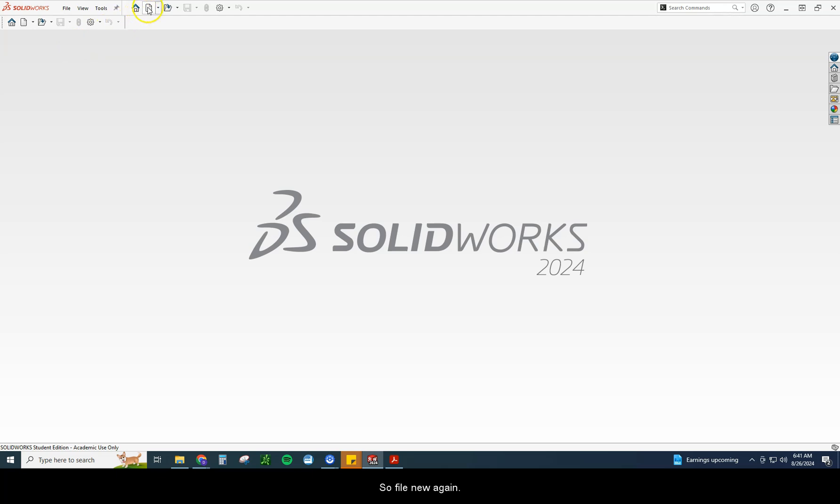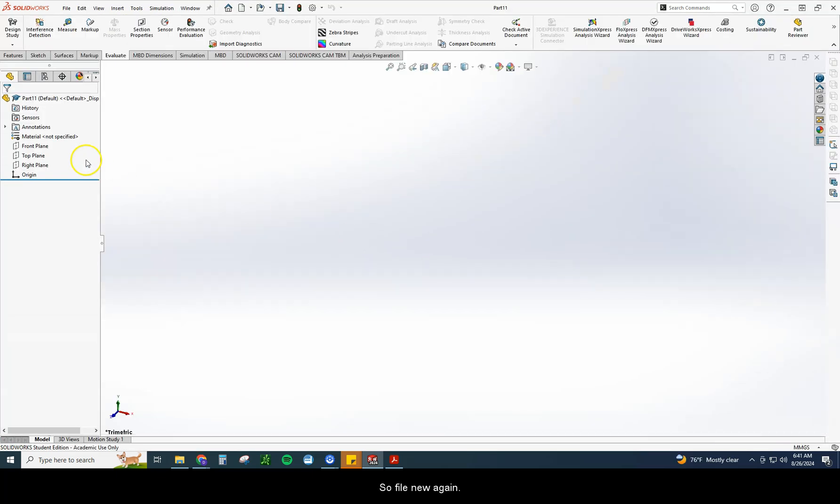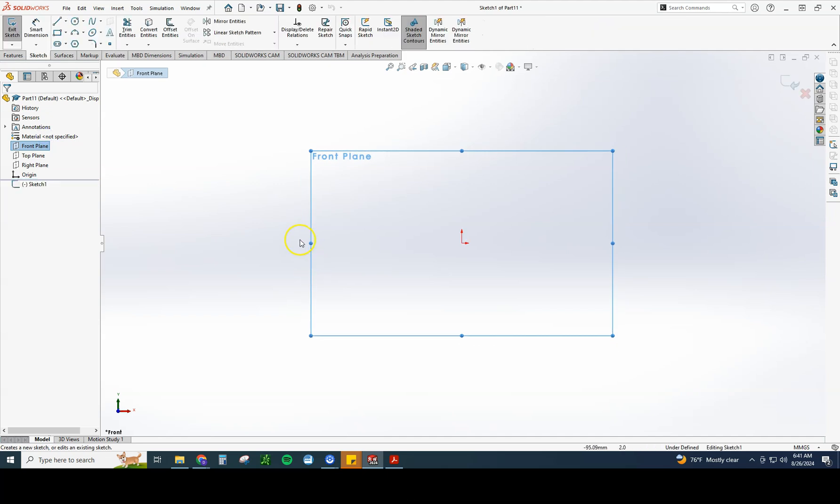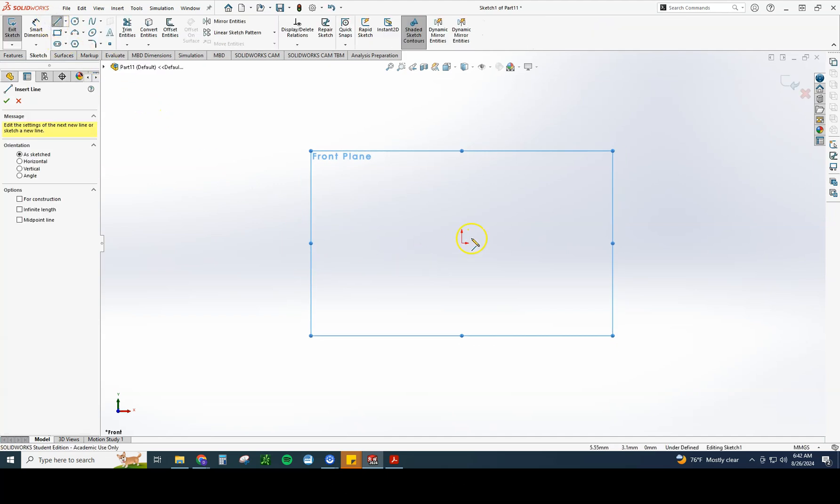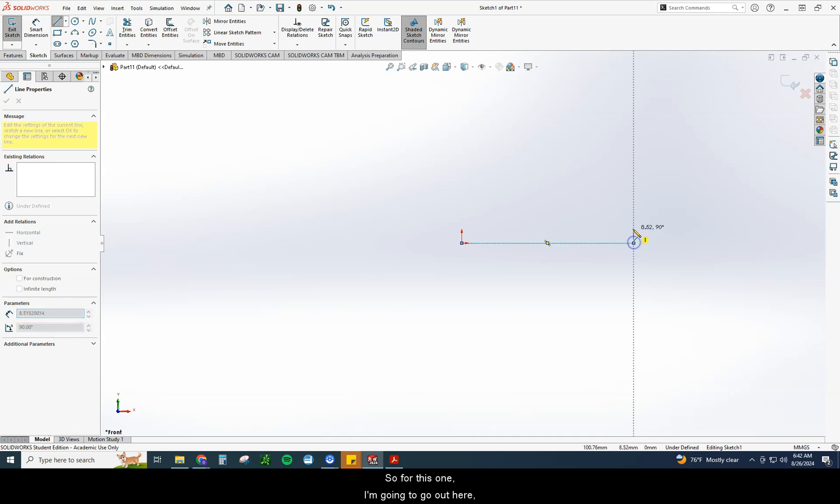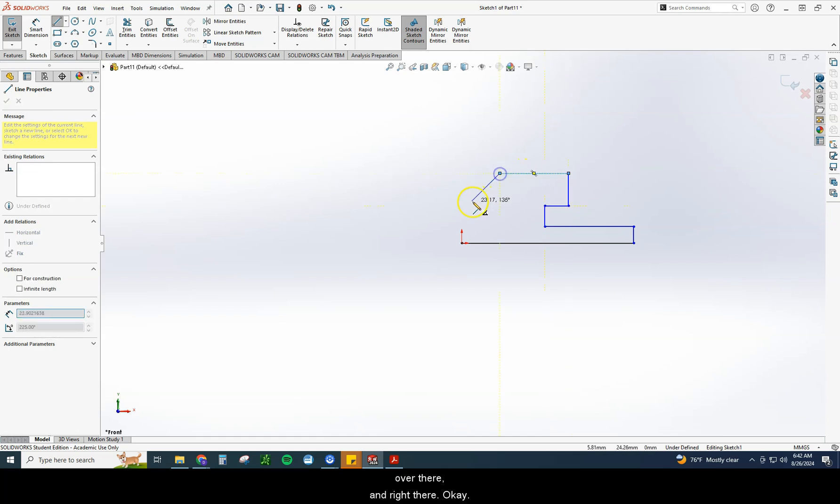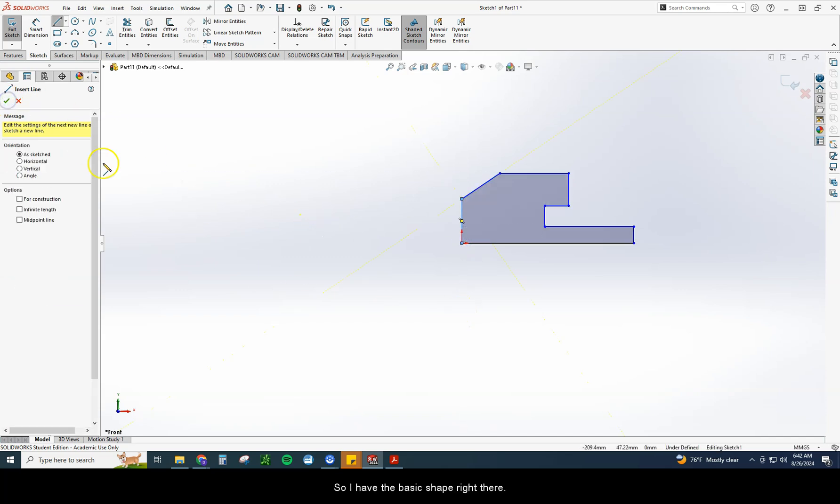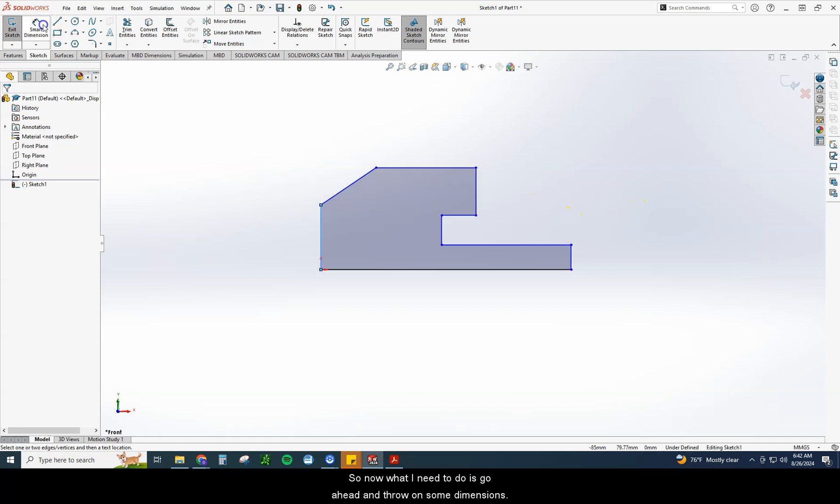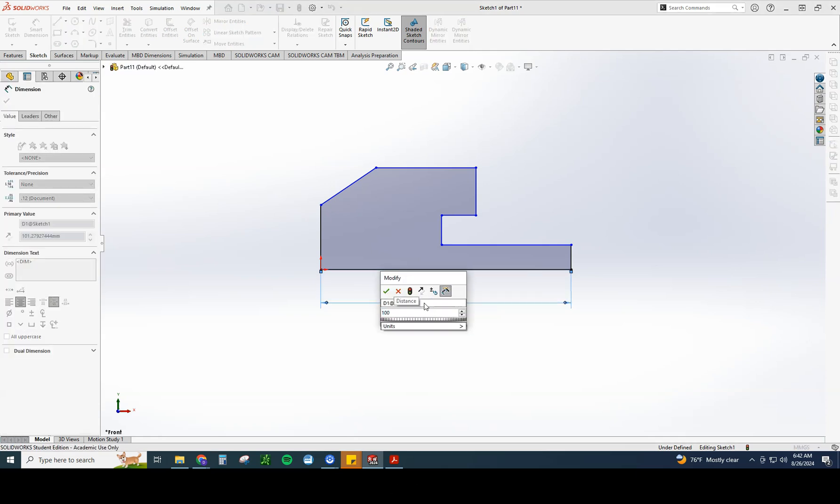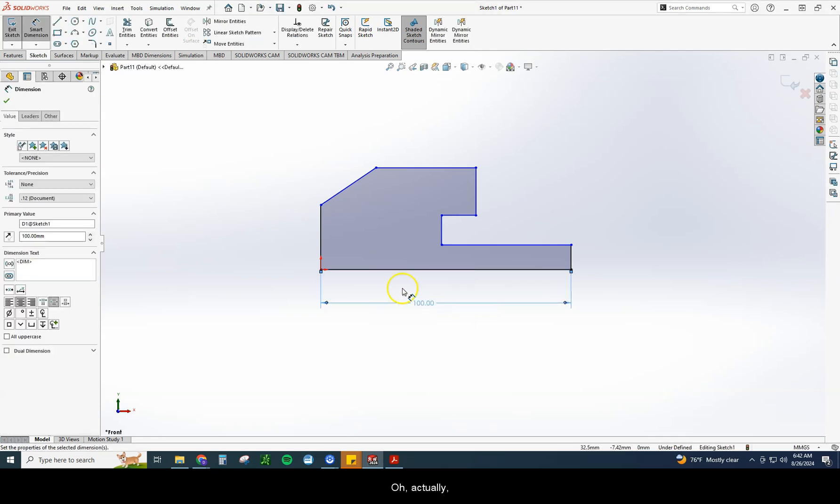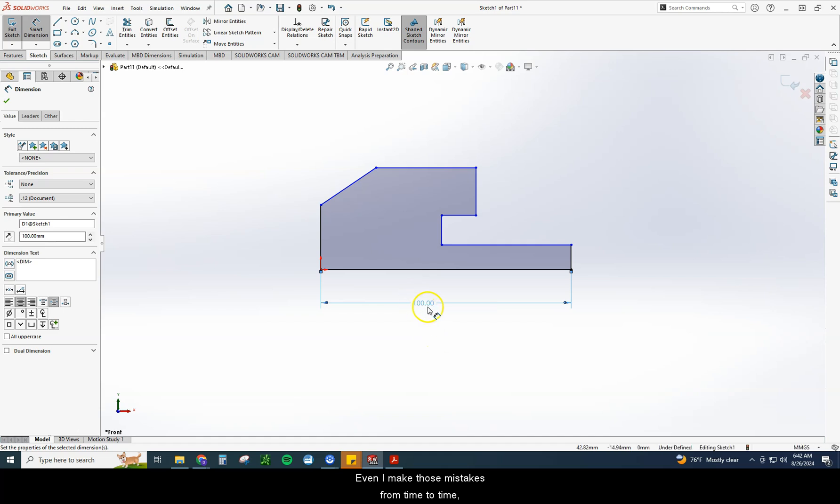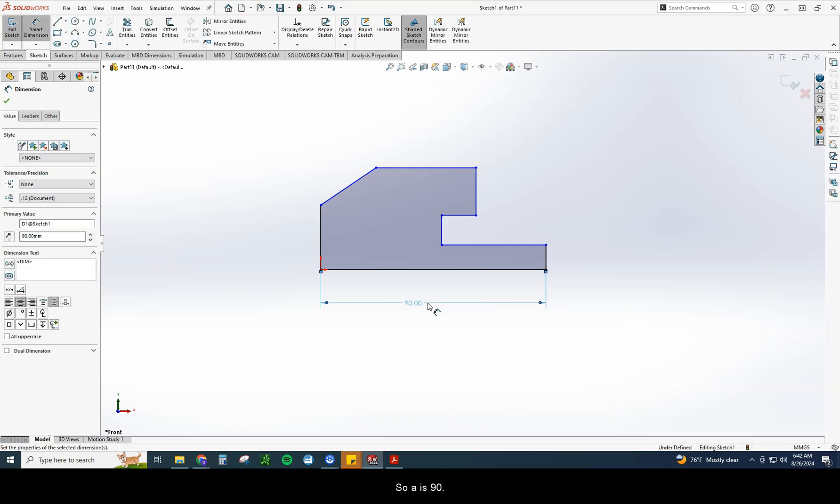So let's go ahead and get started on this one. So file new. Again, we're going to make sure MMGS. I'm going to go ahead and go front plane sketch. And I'm going to start drawing my shape. So for this one, I'm going to go out here. Right there. And right there. So I have the basic shape right there. So now what I need to do is go ahead and throw on some dimensions. I'm going to start with A, we already said A was 100. Oh, actually that's incorrect. A was 90. There you go. That's why you look at your dimensions. Even I make those mistakes from time to time. So we can easily fix that. So A is 90.